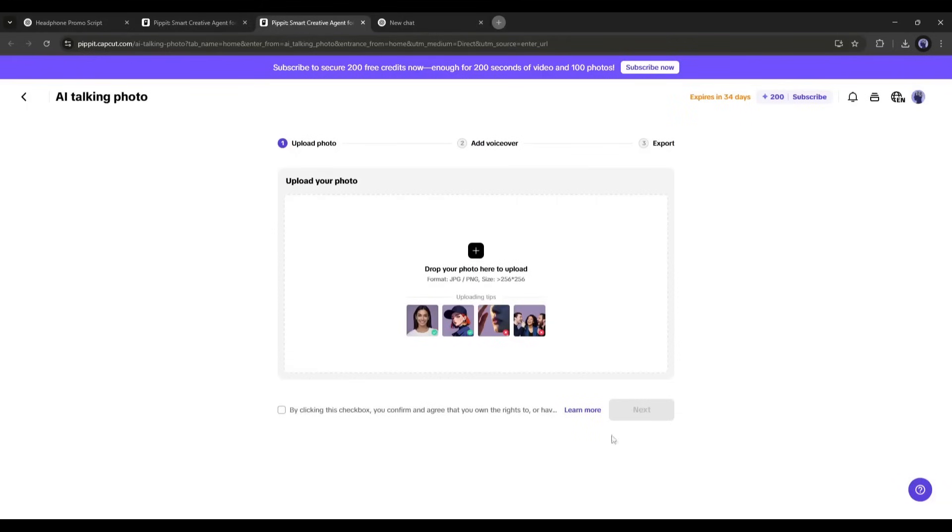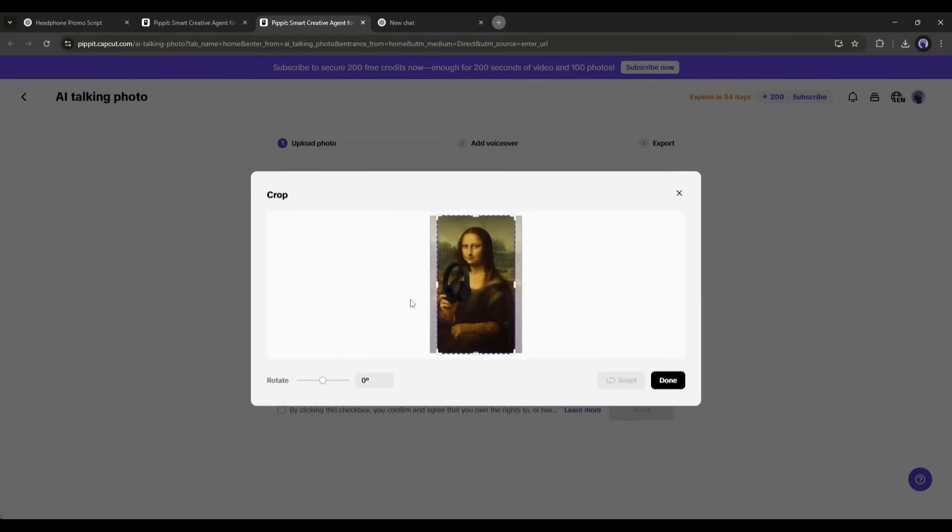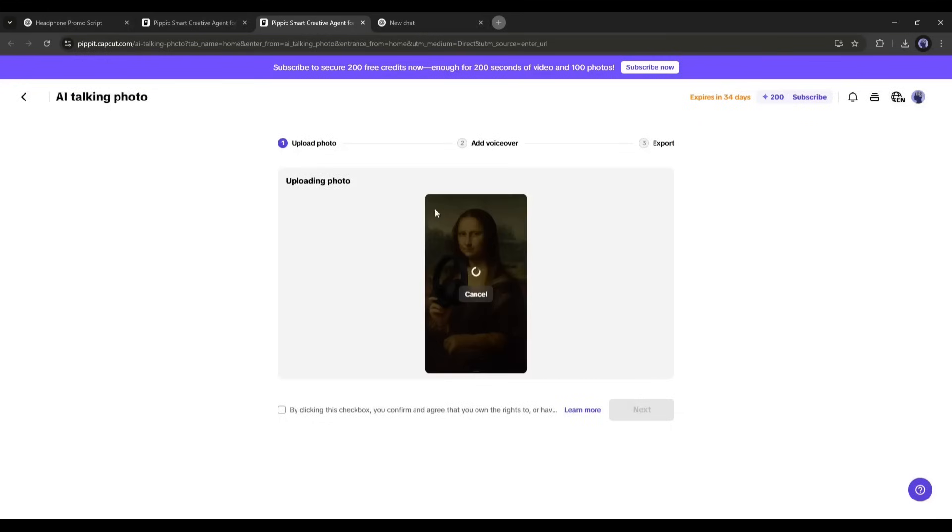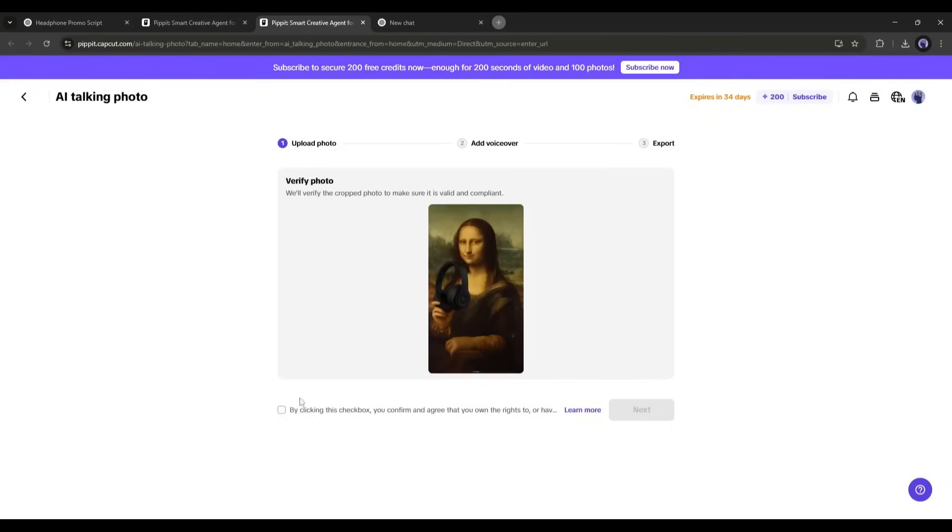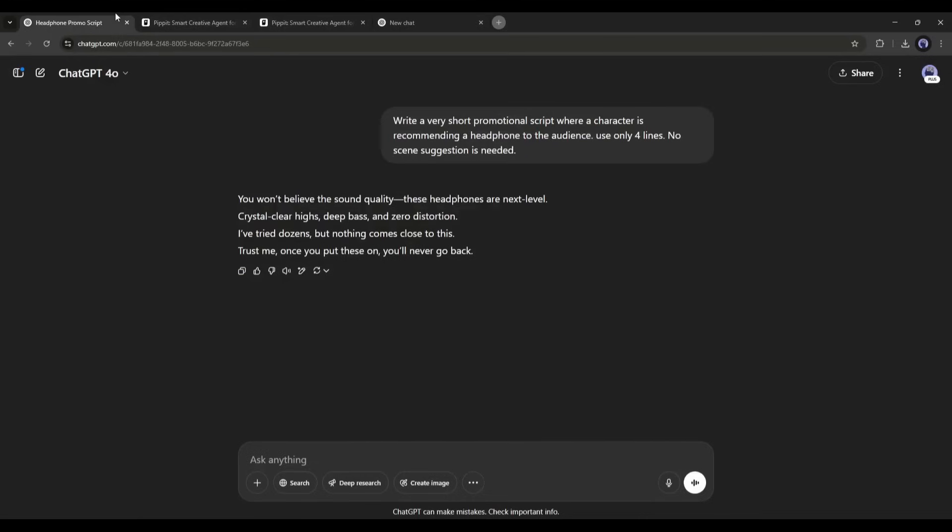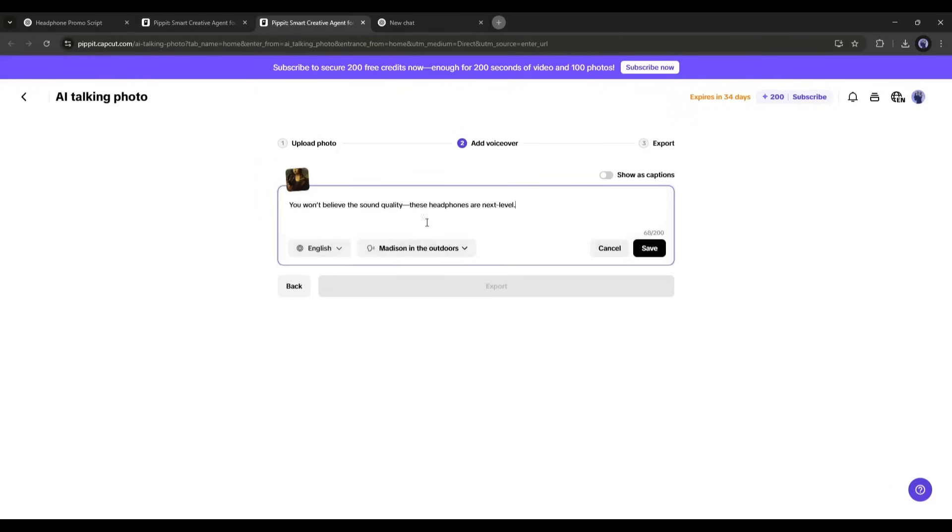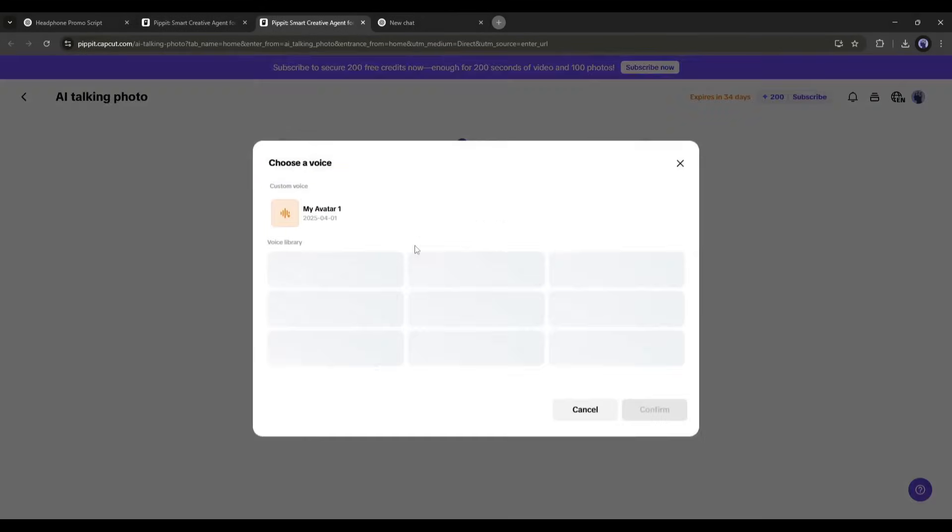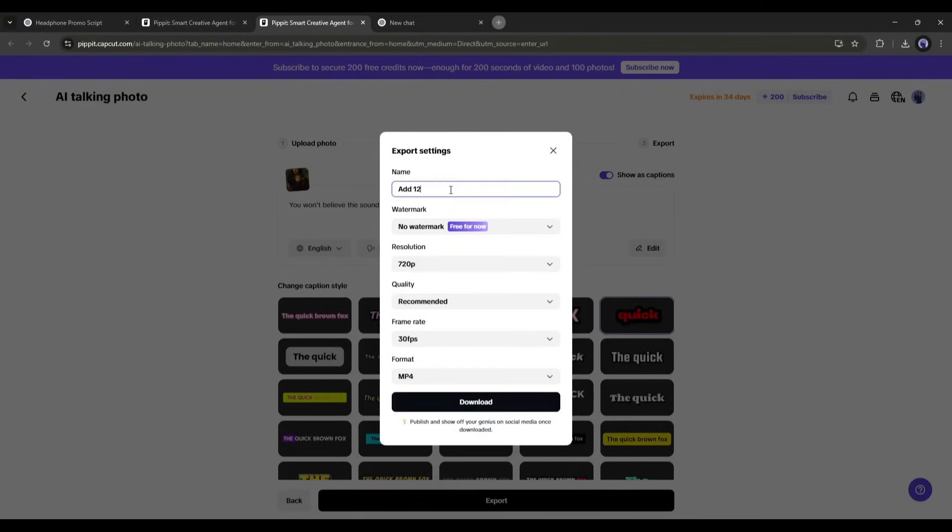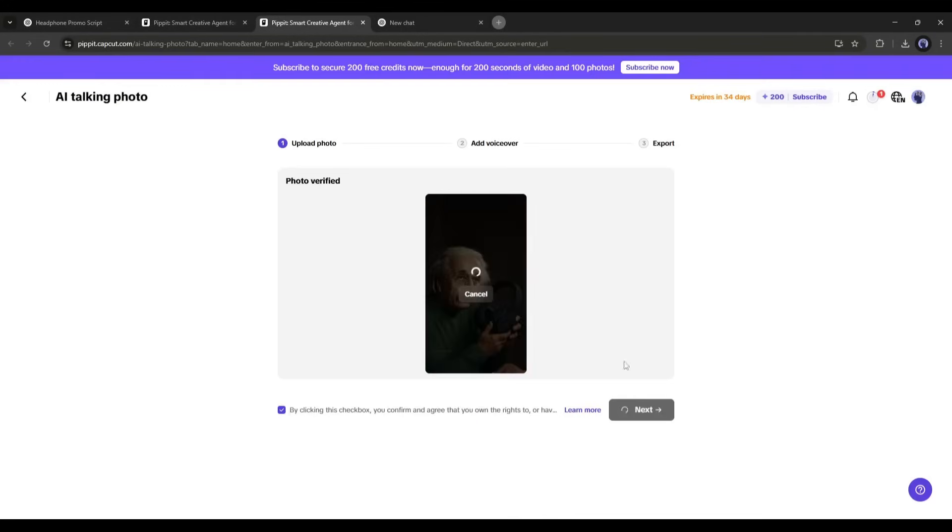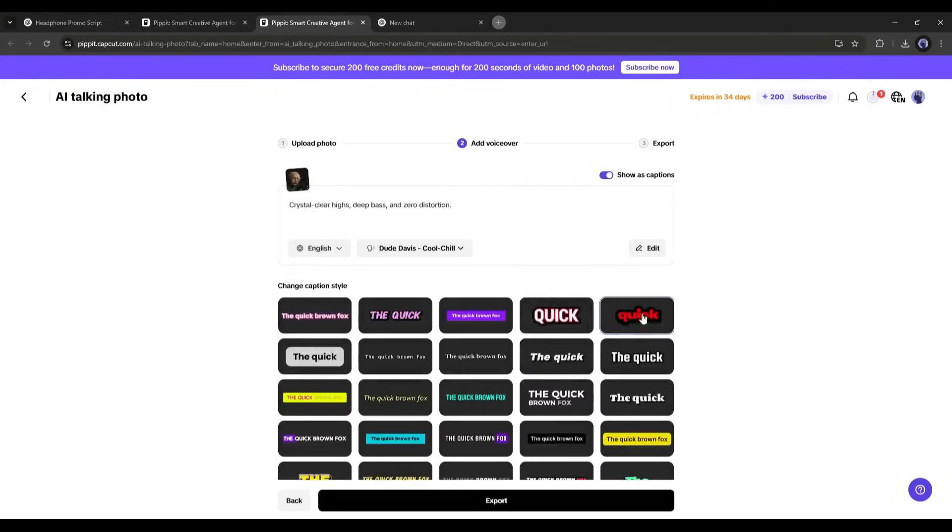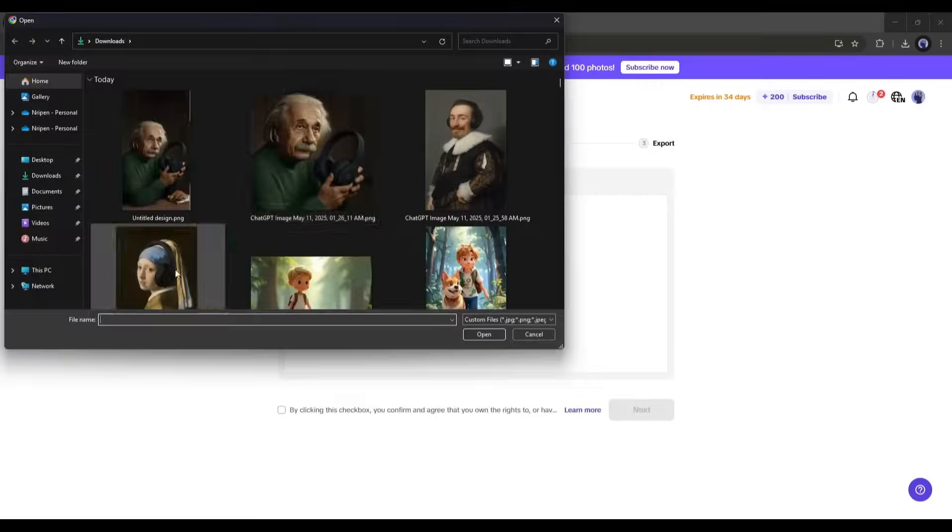So come back to Pippet AI. Now upload the first character image. Once the image is uploaded, confirm the size and move forward to the next step. Click on the edit button and then insert the very first line of the script or whatever you want to use. After that, set the language and the voice actor. Once done, export the video. In this same way, create AI talking photos with all other images and the script, and download the videos on your device.